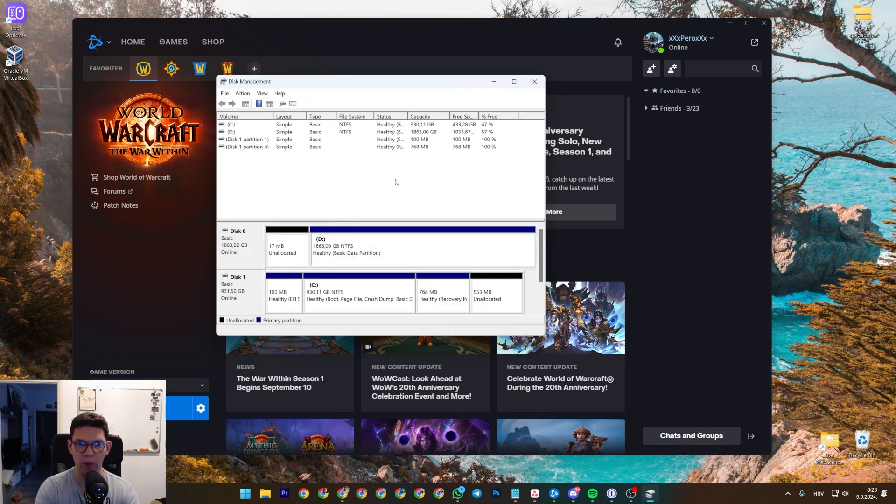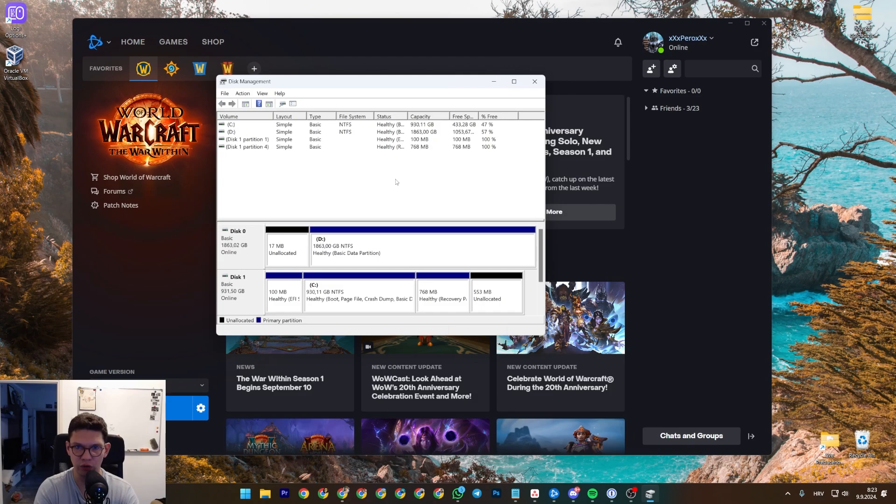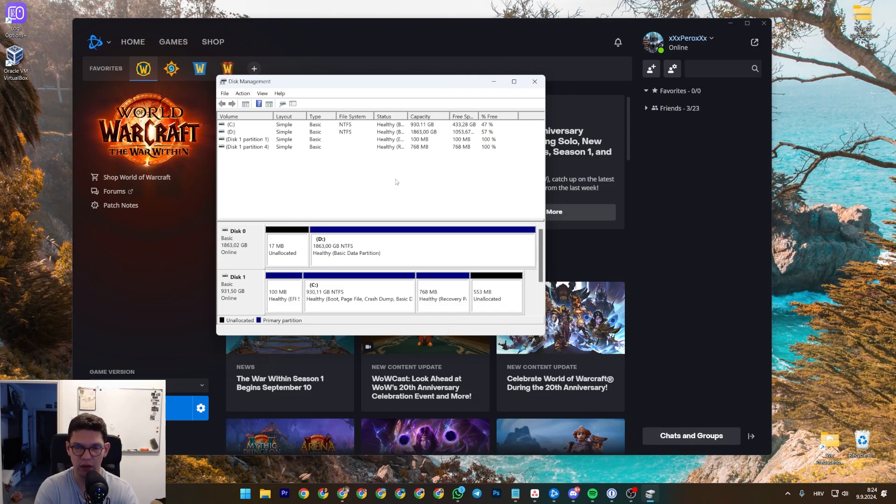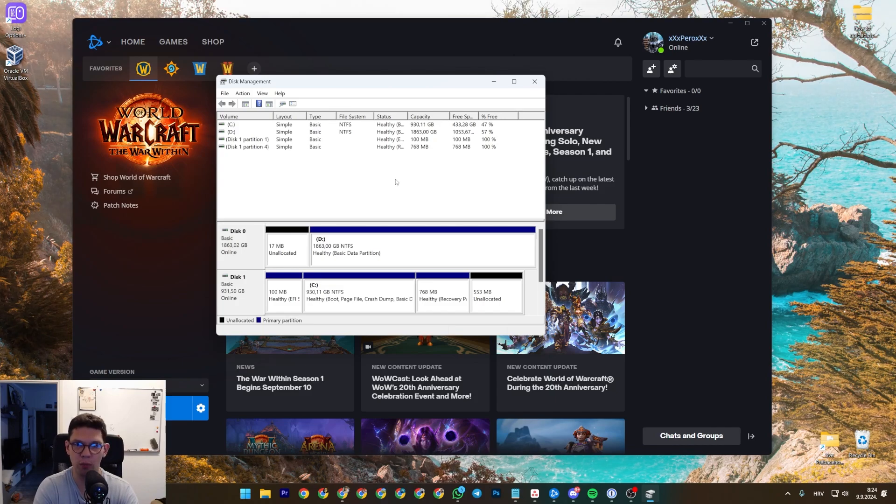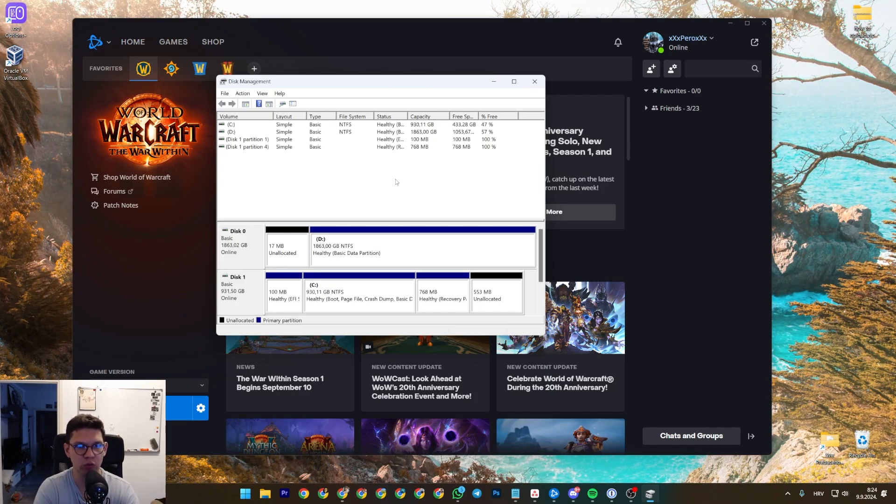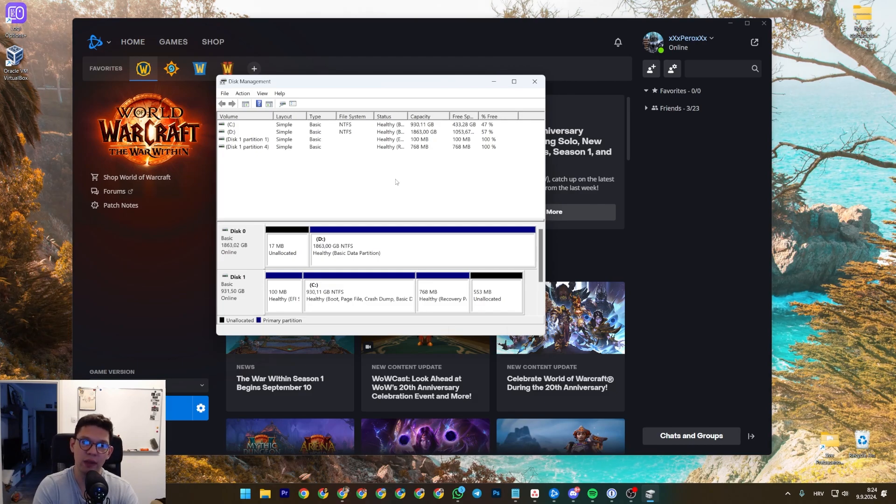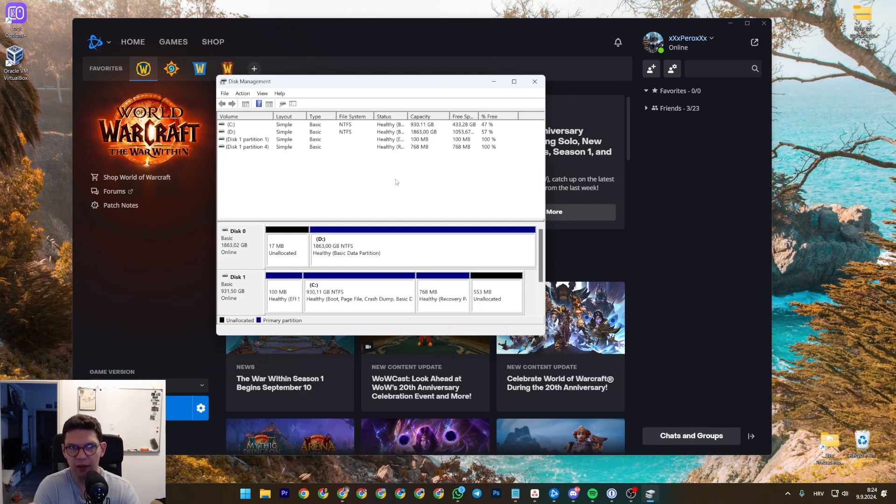Now be aware, formatting your disk will delete everything currently installed on it, so make sure to make a copy so you don't lose your files. I have tried it without formatting the disk—it works like 90% of the time—but if you want to be sure that it will work,